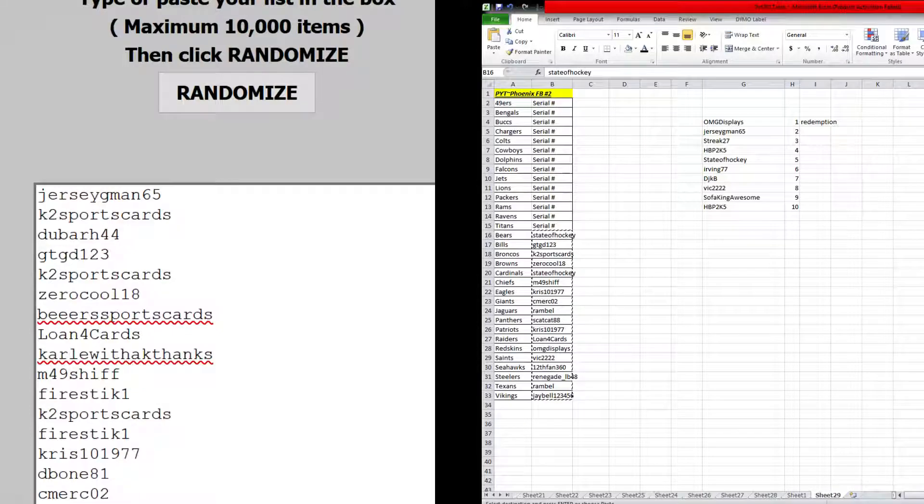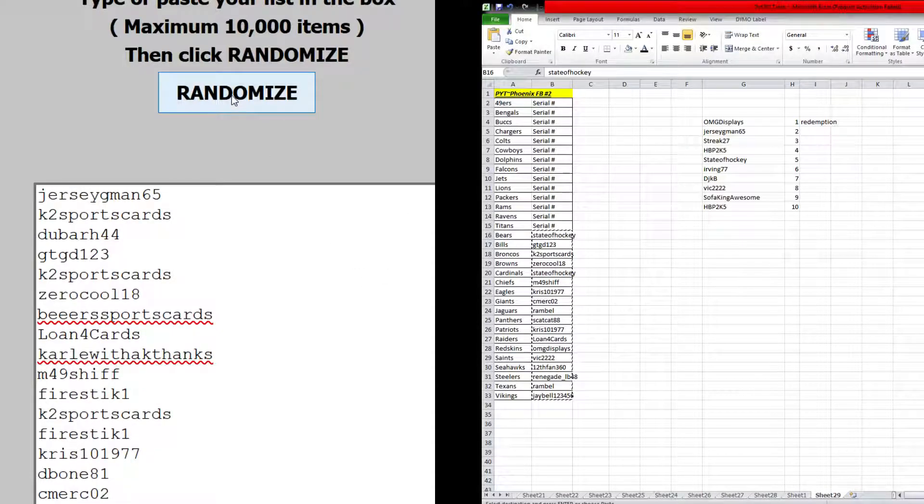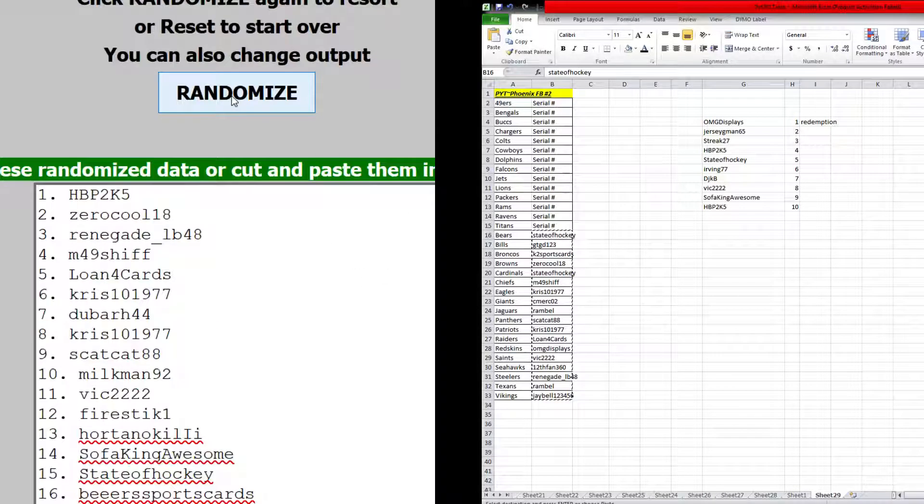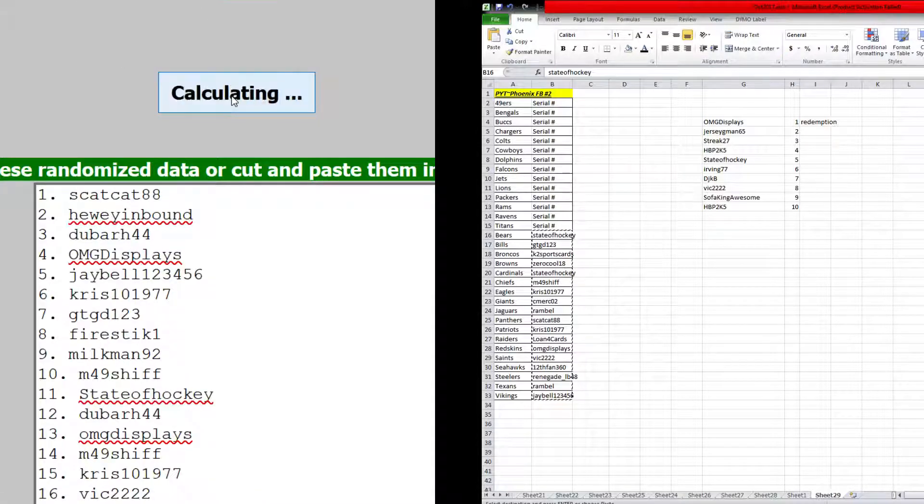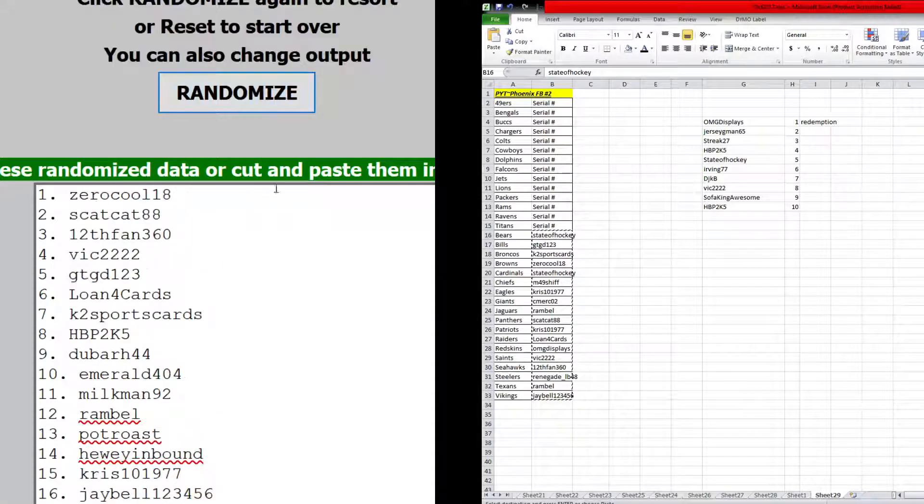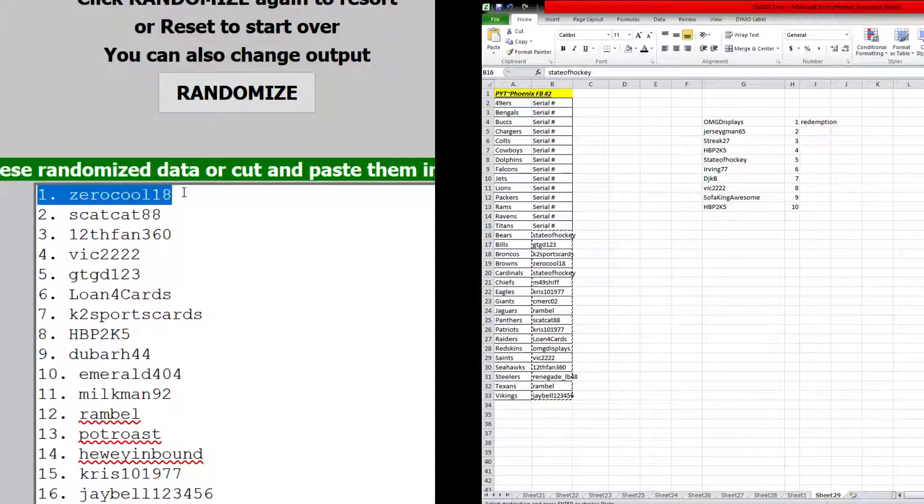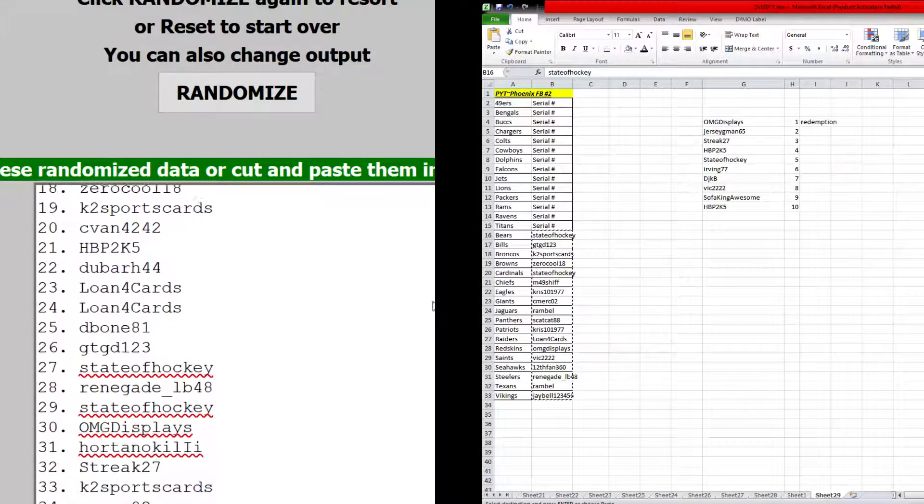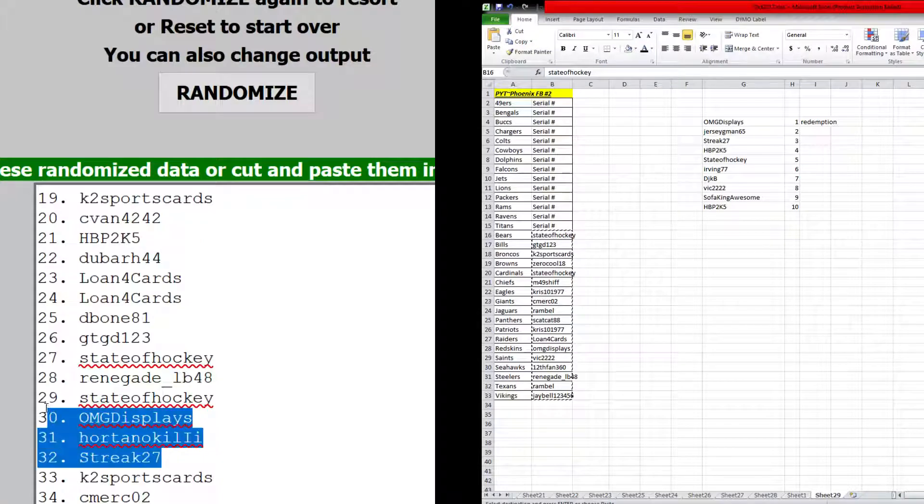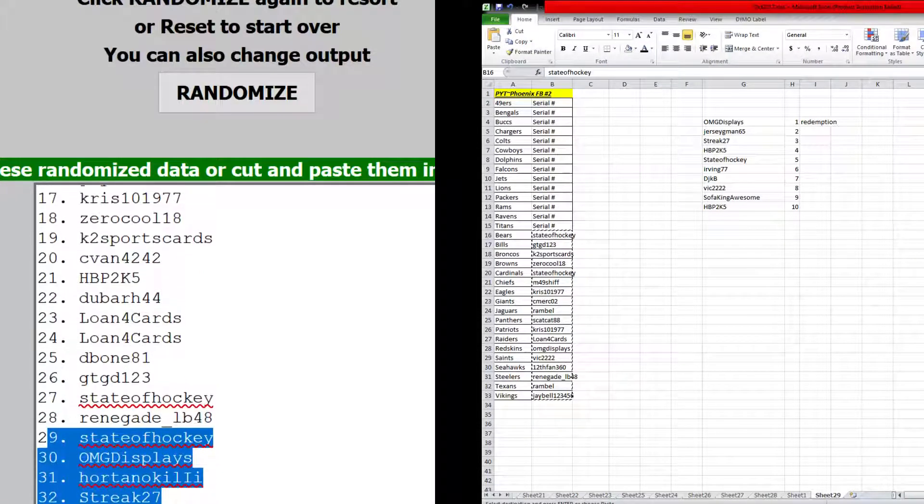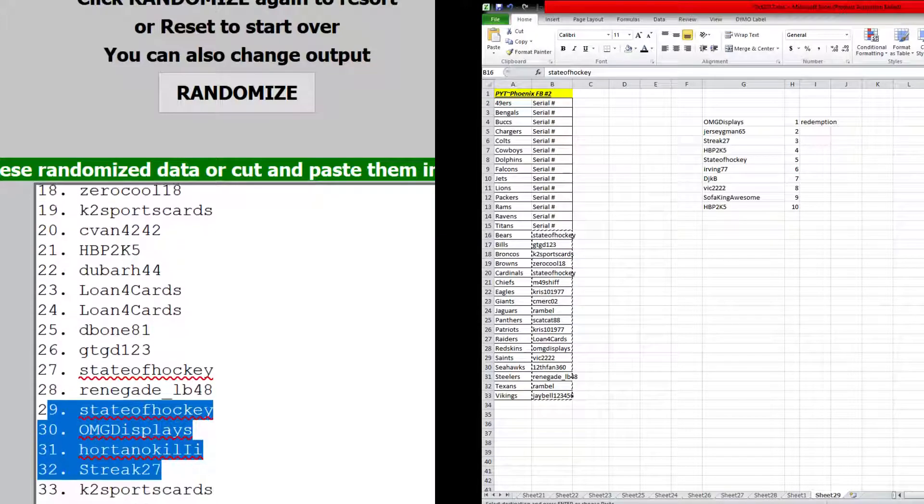Four times on the randomizer, top 32 win a pack. One, two, three, four, zero, cool 18 all the way down to streak 27. So everybody in the middle of that gets a pack of these football.